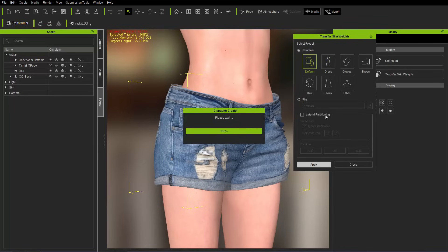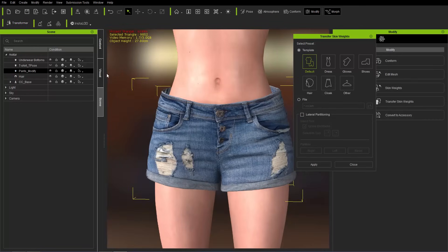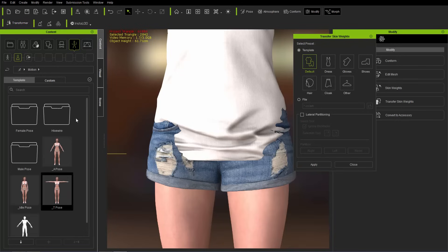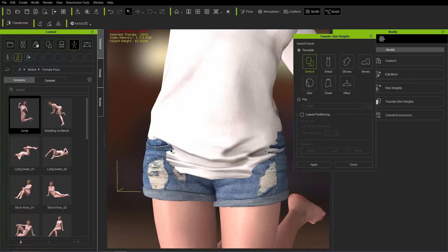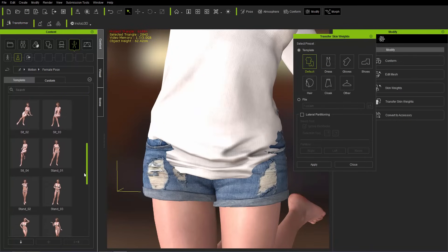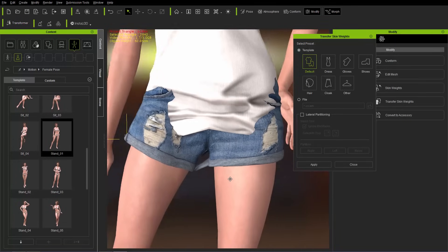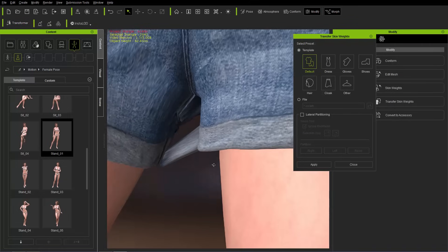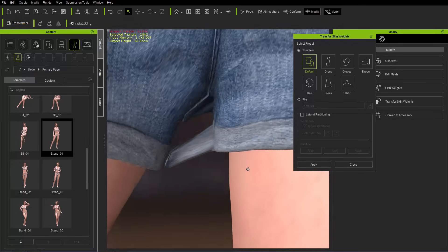For the jean shorts, go to Attributes and Transfer Skin Weights. Select the default mode again and apply. We'll talk about lateral partitioning in a moment. Once done, let's test with a couple of poses — make the t-shirt visible, go to female poses and try the stand-01 pose. You can see that one side of the jean shorts has skin weights transferred to the wrong bone — the wrong leg.